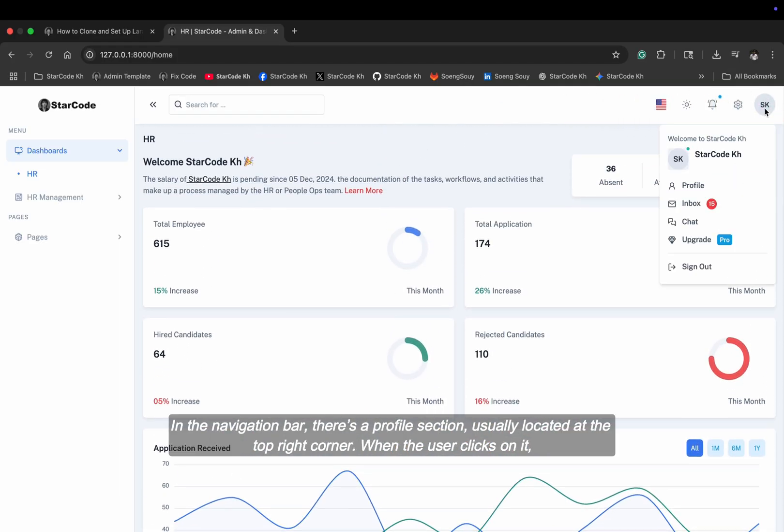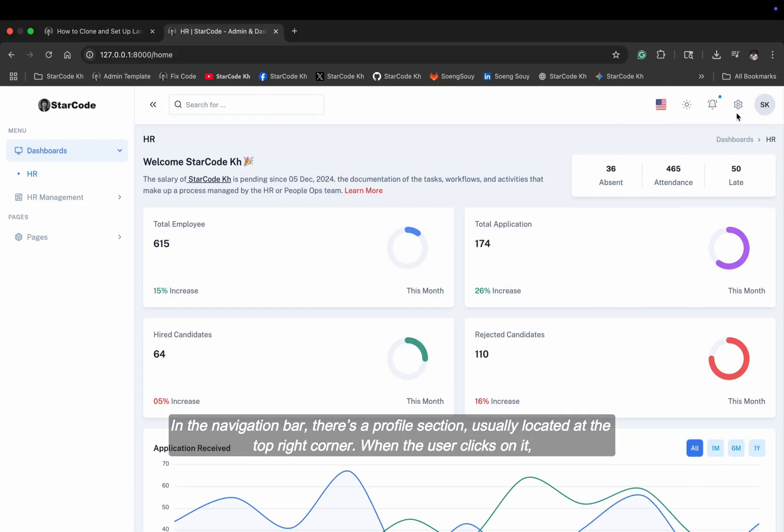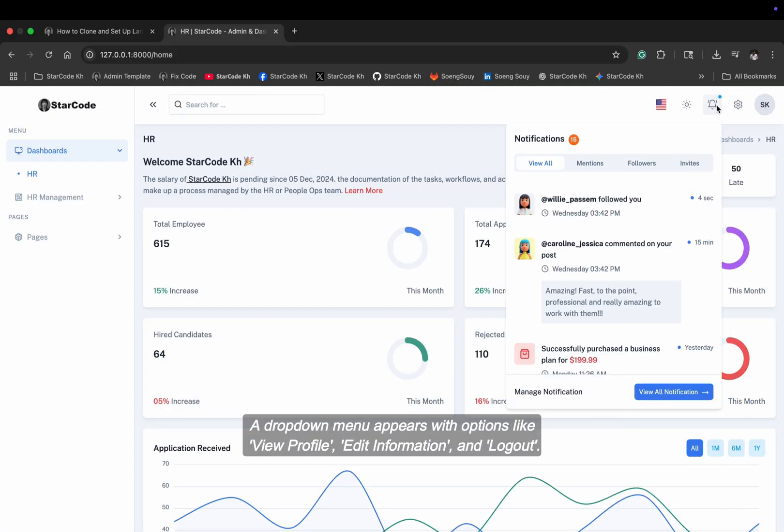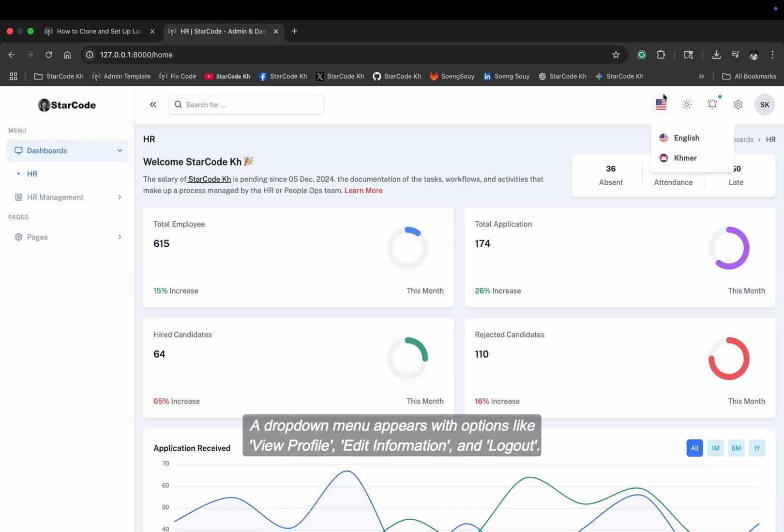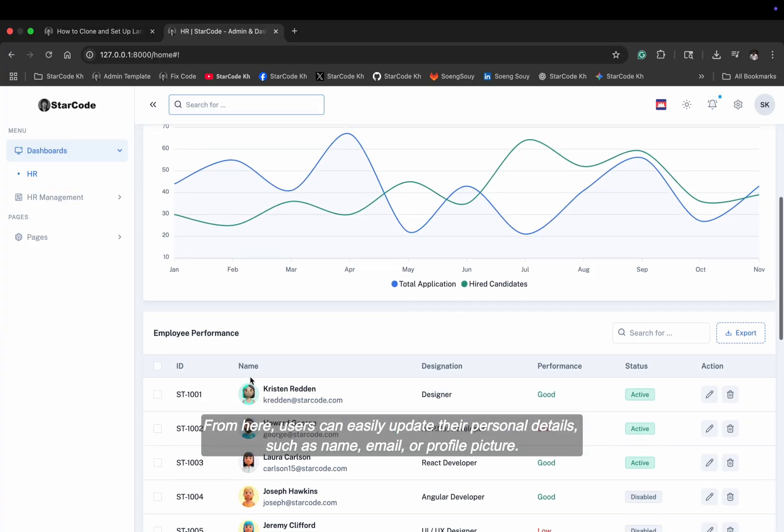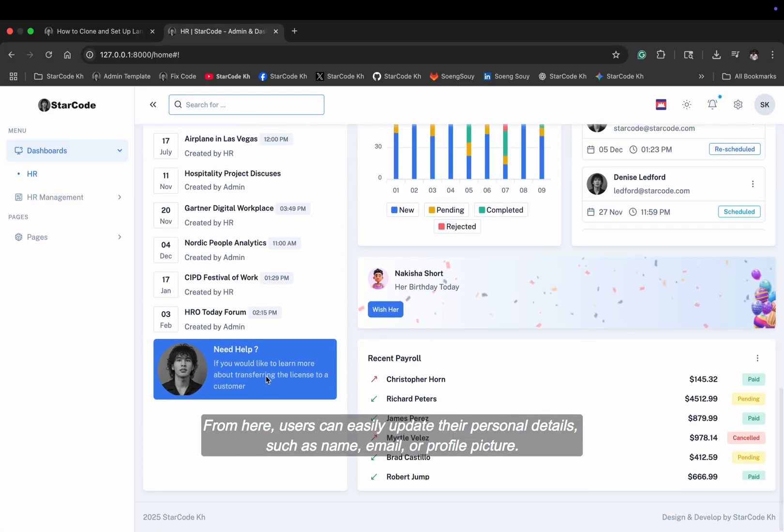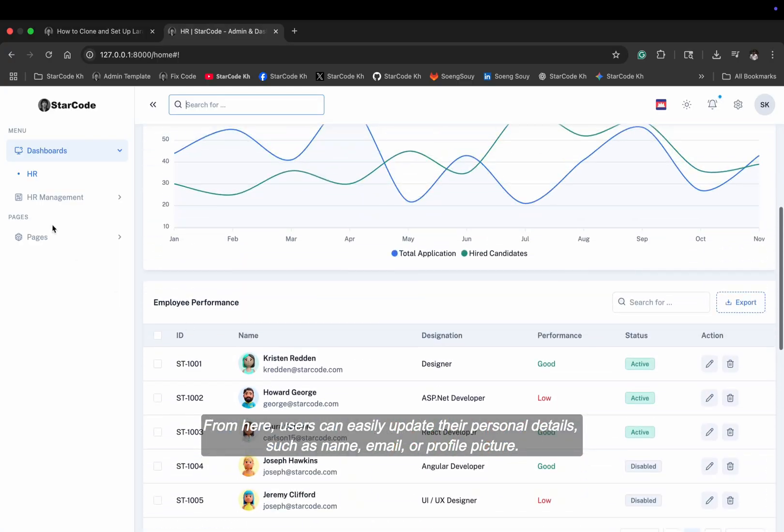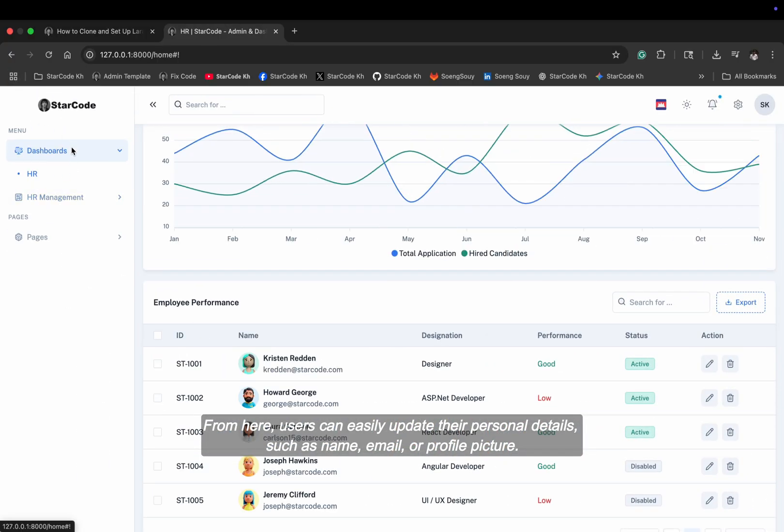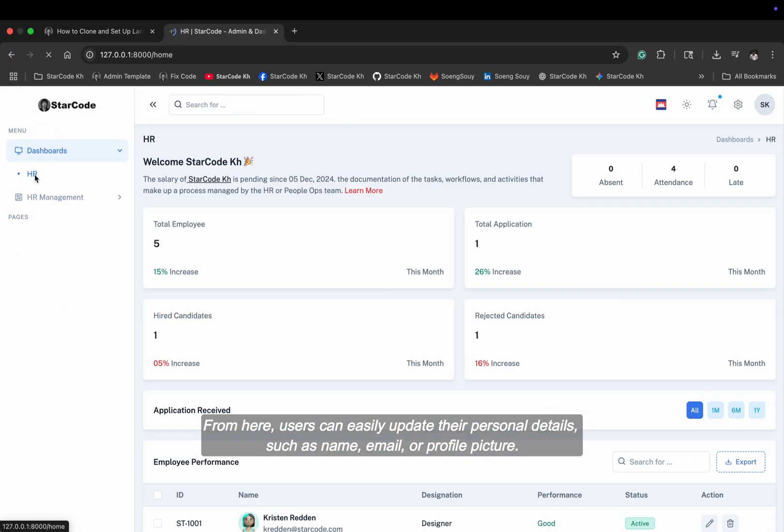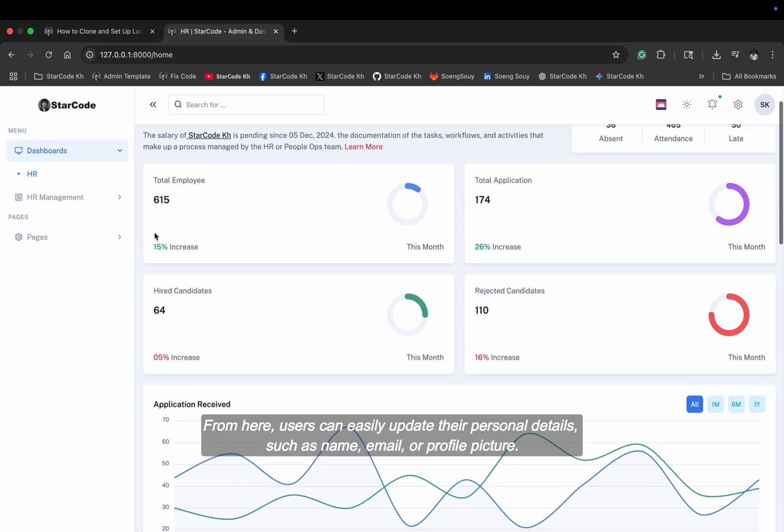In the navigation bar, there's a profile section, usually located at the top right corner. When the user clicks on it, a drop-down menu appears with options like view profile, edit information, and log out. From here, users can easily update their personal details such as name, email, or profile picture.